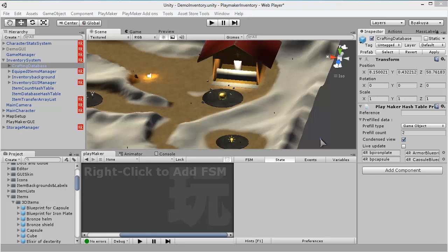Hello everyone, this is my third video tutorial about the SquareByte inventory system and today I am going to show you how to use a new crafting system.